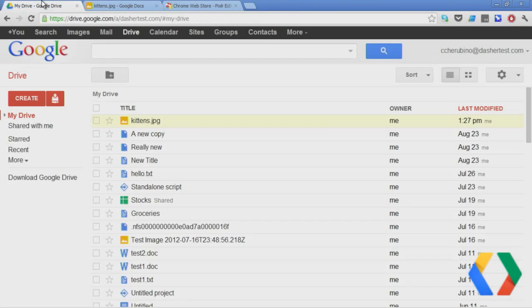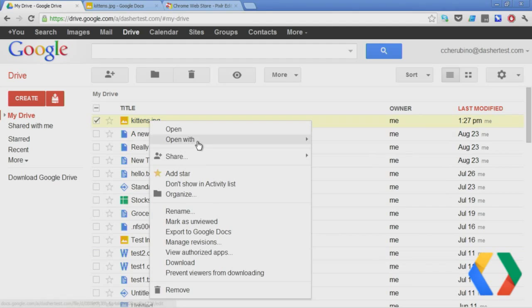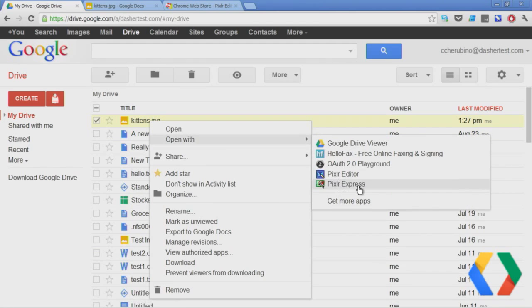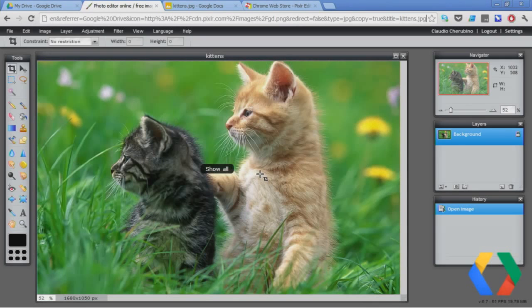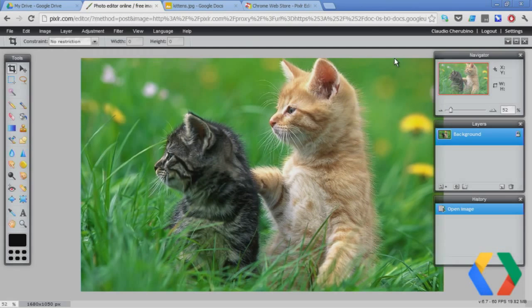Drive filtered the list of applications that can open that file. So if you have many applications installed, but some of them open text files, some of them open images, and some of them can open other kinds of files, when you right-click on an image, you will only see the applications that can actually open images. And Pixlr Editor and Pixlr Express are two of those. So let's start with Pixlr Editor, which is very powerful. When we click on a file, the image gets loaded into this web interface. And as you can see, we have a lot of features here.